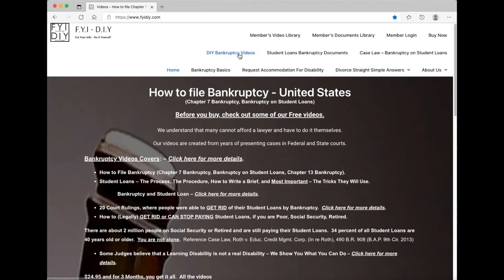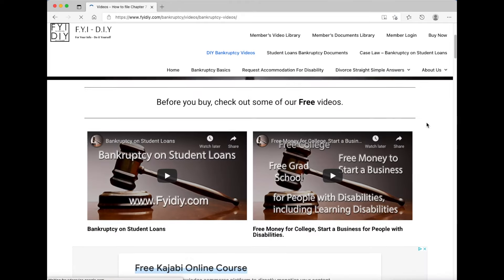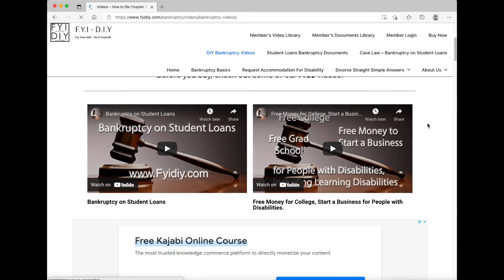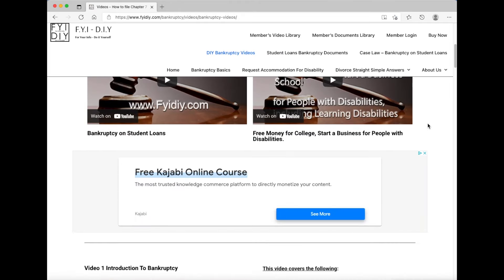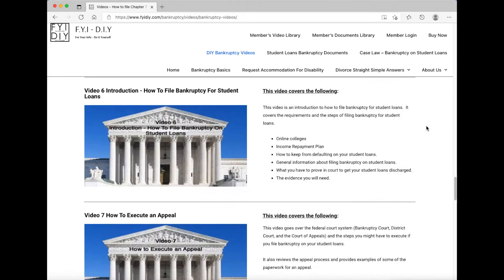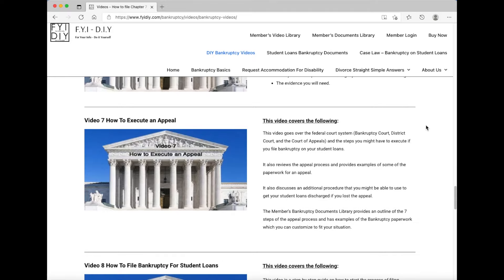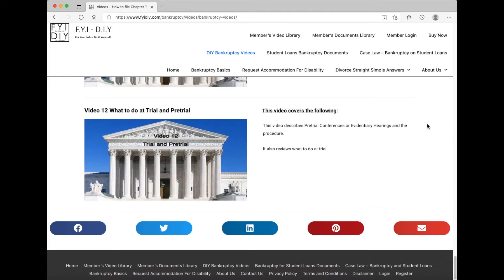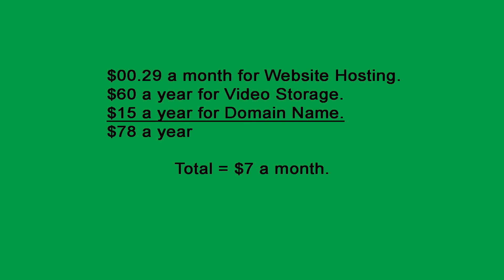Here is my website. I have over 10 videos. Some are free and others you have to buy a subscription to view the videos and download the related documents. I paid $0.29 a month for hosting, $60 a year for video storage, and $15 a year for my domain name. This equals about $78 a year. Therefore, my video subscription website costs me $7 a month. Thus, if you know what you are doing, then you can create and run any kind of website almost for free.